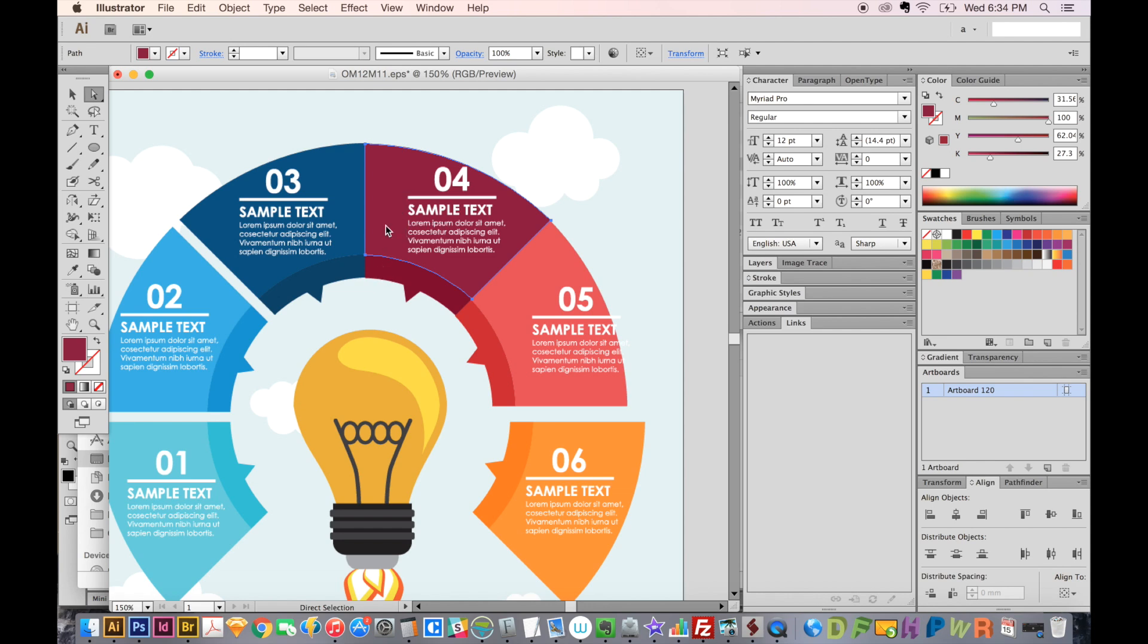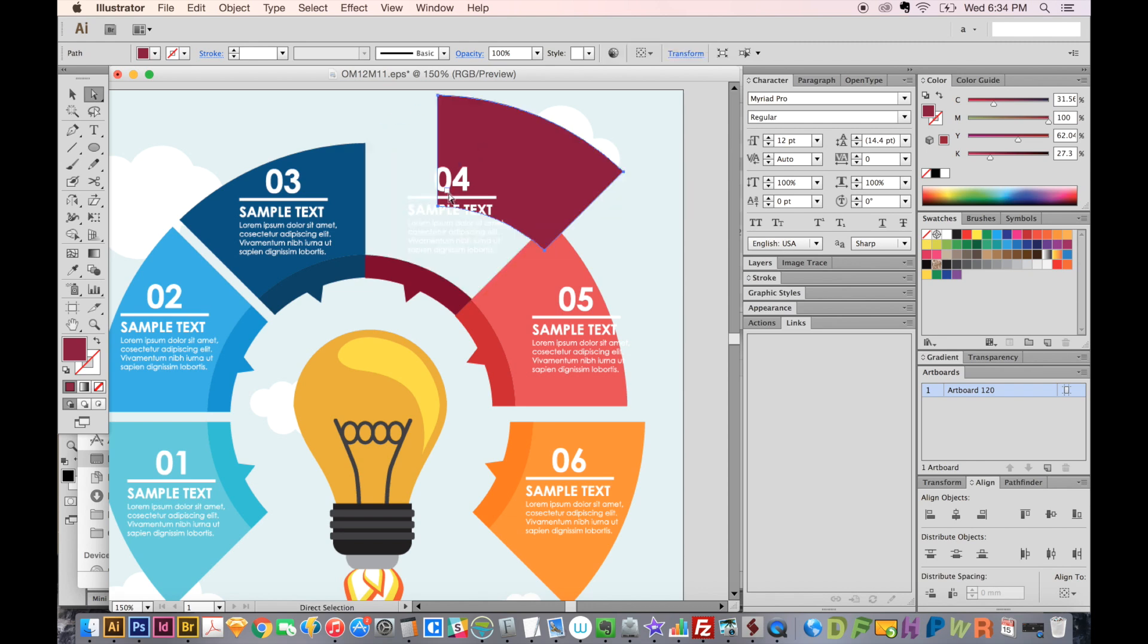It completely ignores grouping. So if this piece is grouped, it doesn't matter. It'll only choose that section. So that could be helpful if you just want to move a piece of it.